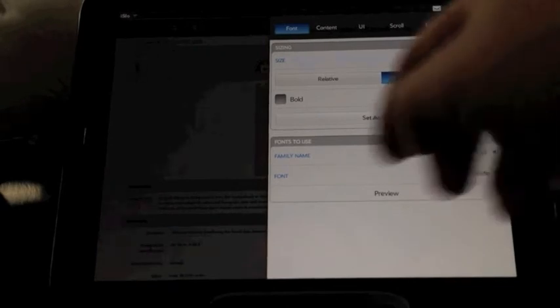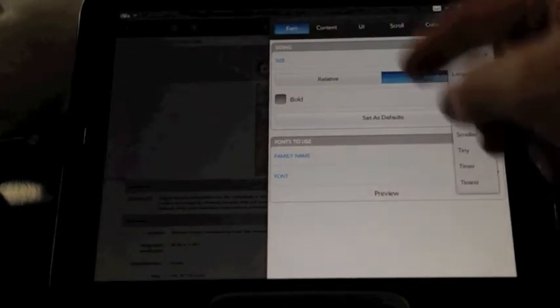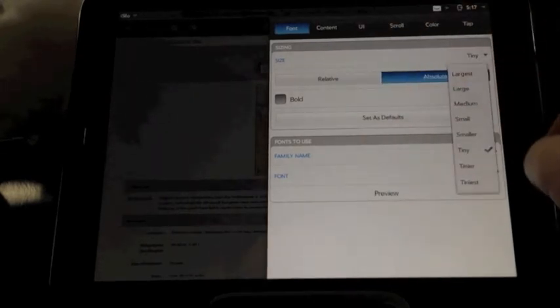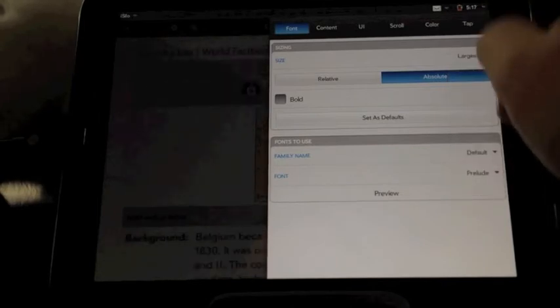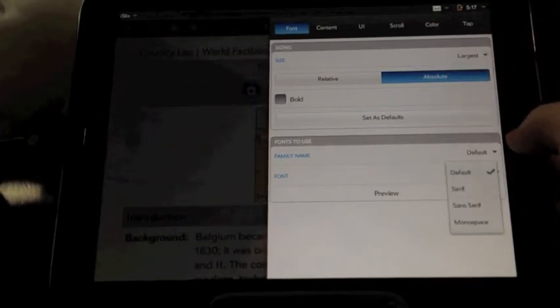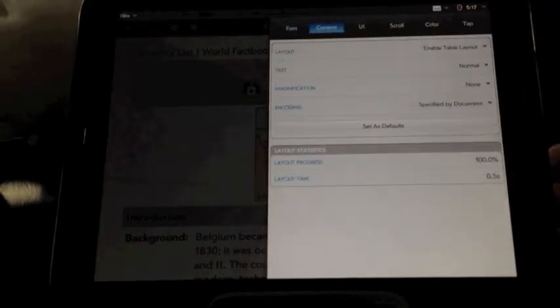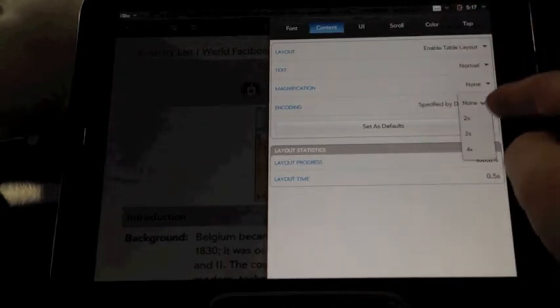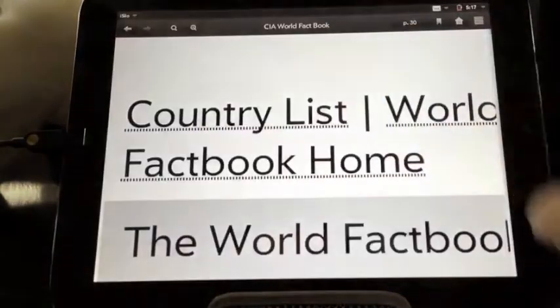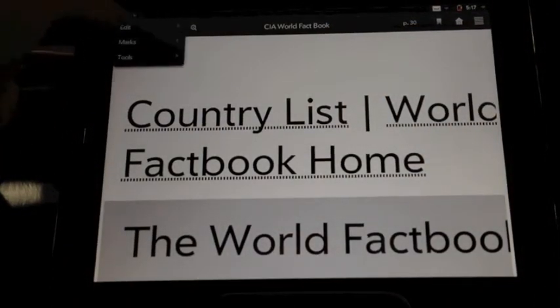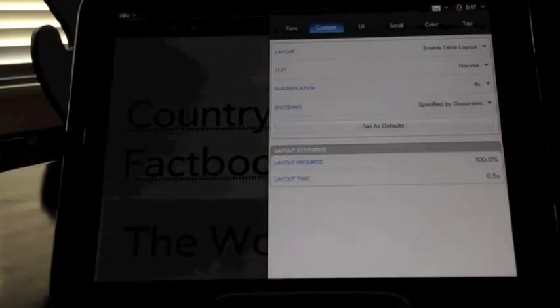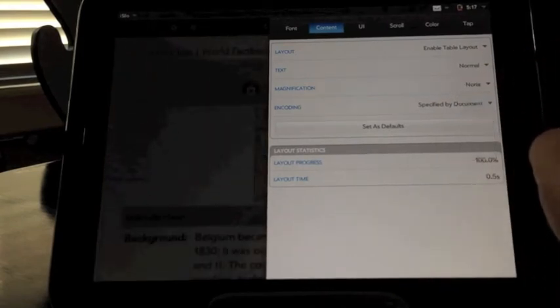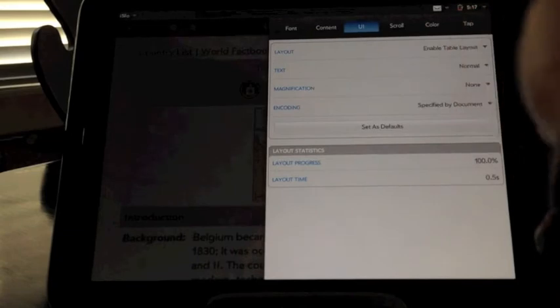So we'll go back into our options. Now, since it was set to absolute, that's going to change every document within your iSilo database here or all the documents that you have loaded in. I've got it on largest here. I like that. We've got fonts to use. We've got default set there. Let's go over into content tab here. We've got table layout, text is normal, magnification. You can even go set it to the largest font and then go even larger, which is a little bit ridiculous. But we'll go back in here and change that back. So we're already in content. We're on 4x. Go to none.